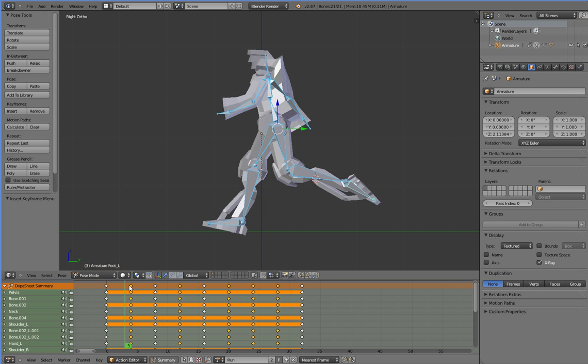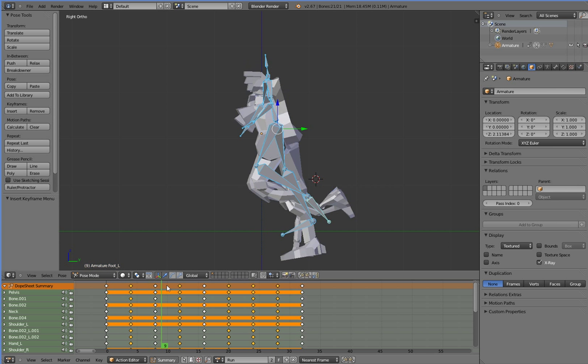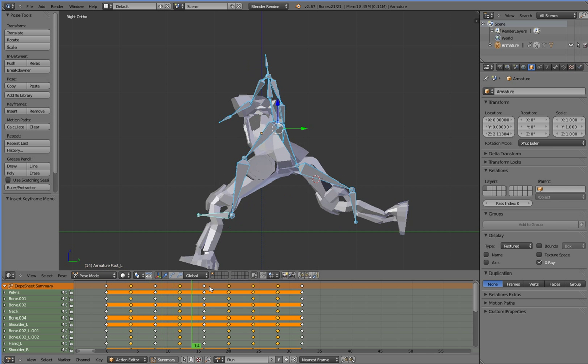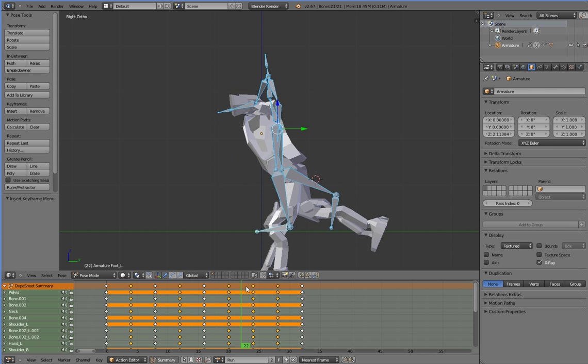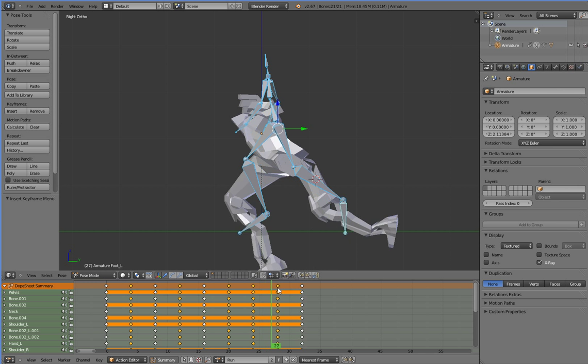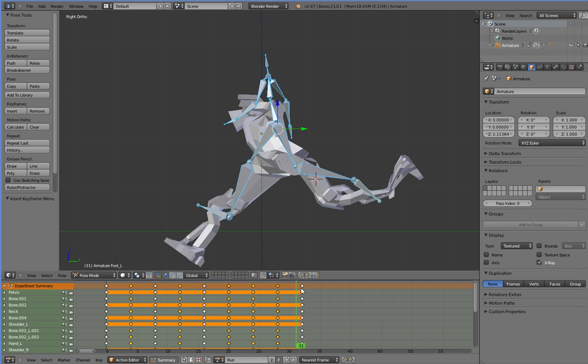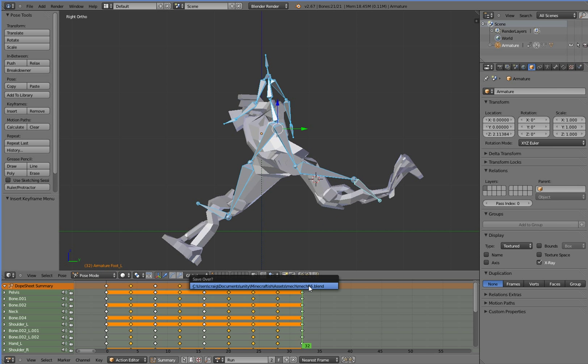Alright. That actually doesn't look too bad. If we scrub through it, we fall off the bottom of the screen. But other than that, it doesn't look too bad. So let's go ahead and save this. And let's go ahead and open up our Unity project and see how it looks in Unity.